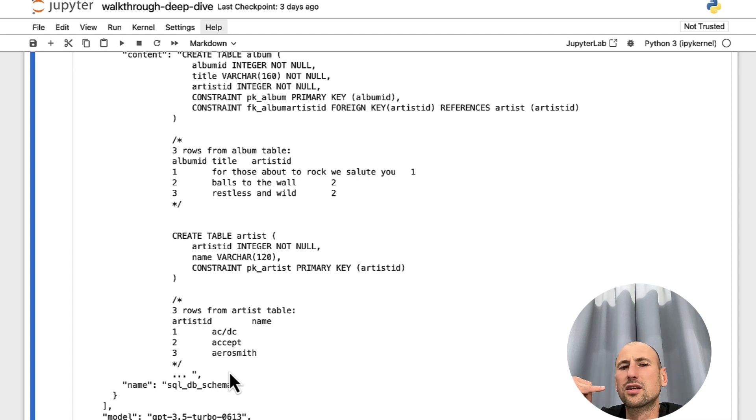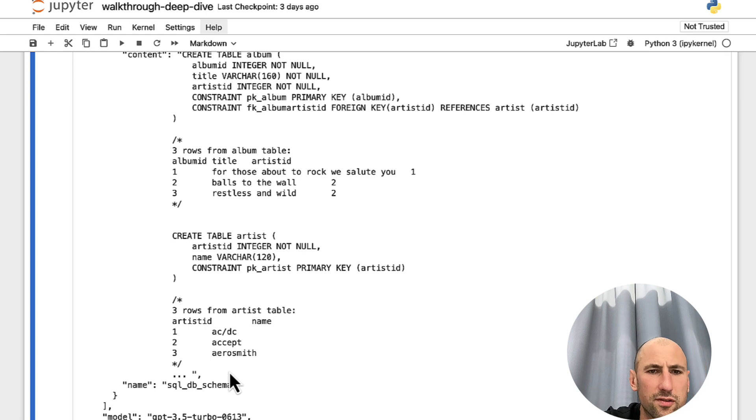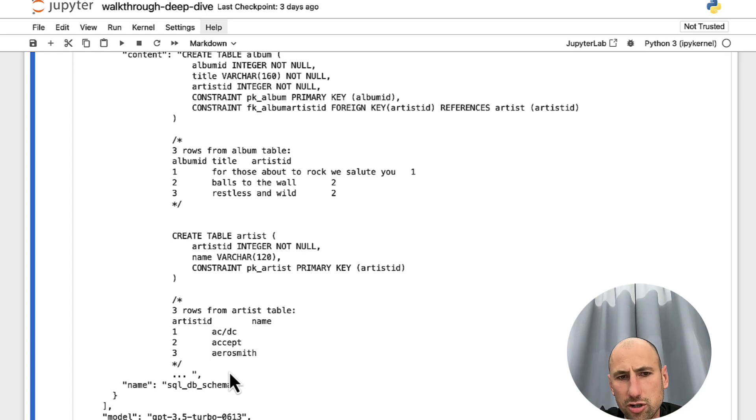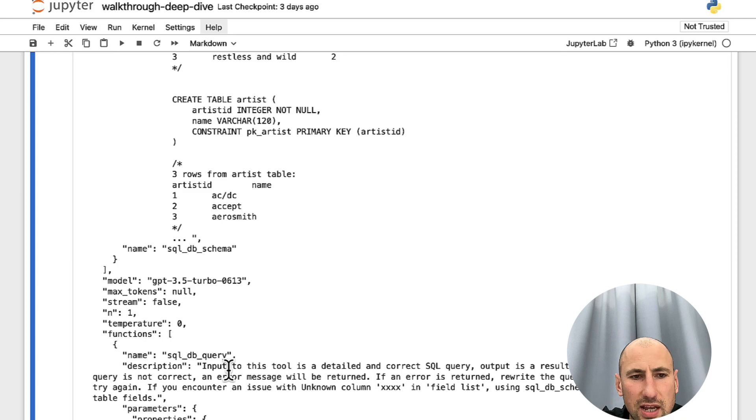So, also hinting ChatGPT, okay, you recommended us to run a function. We did run a function and this is what it returned.